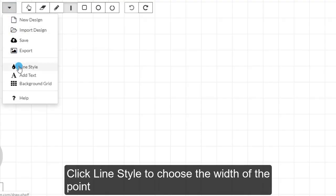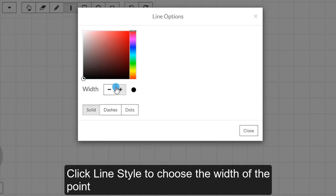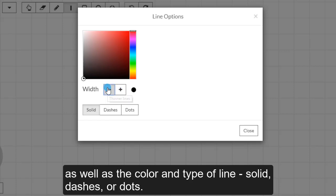Click Line Style to choose the width of the point, as well as the color and type of line: solid, dashes, or dots.